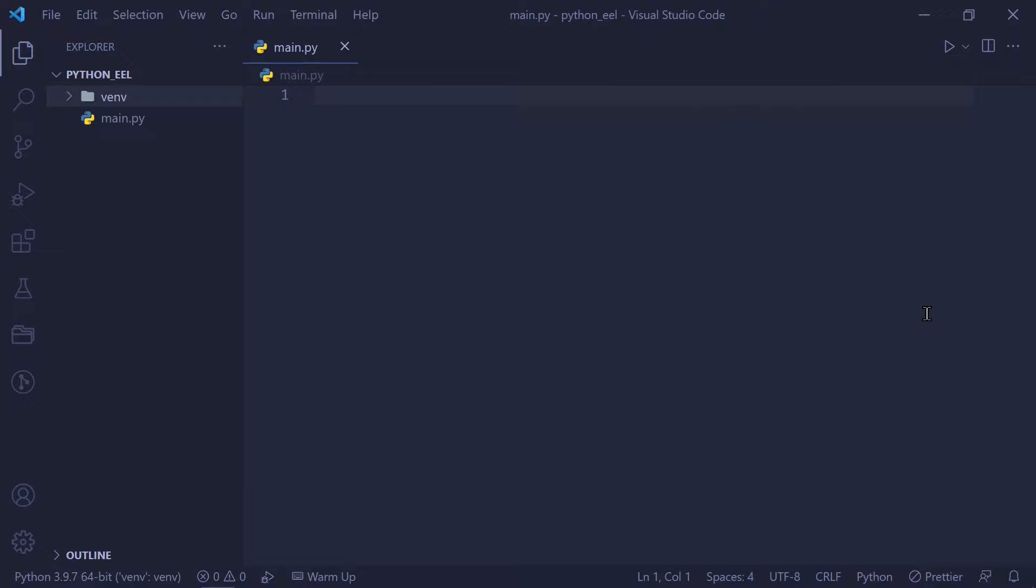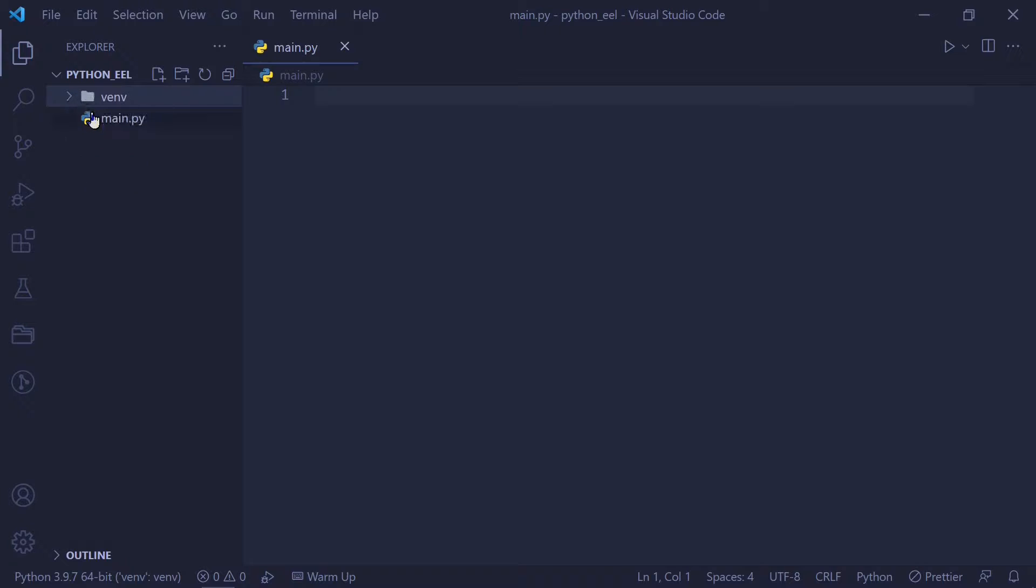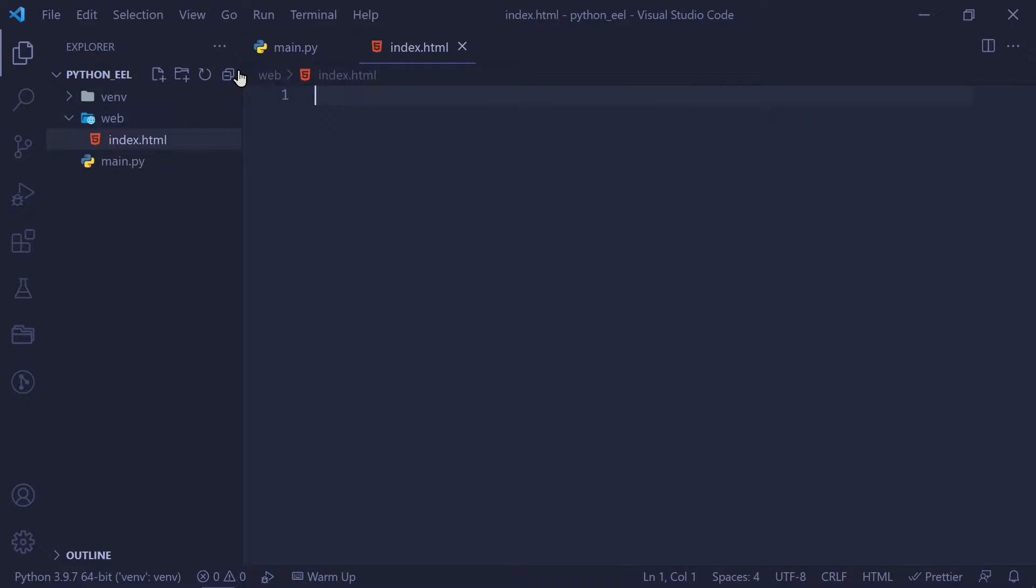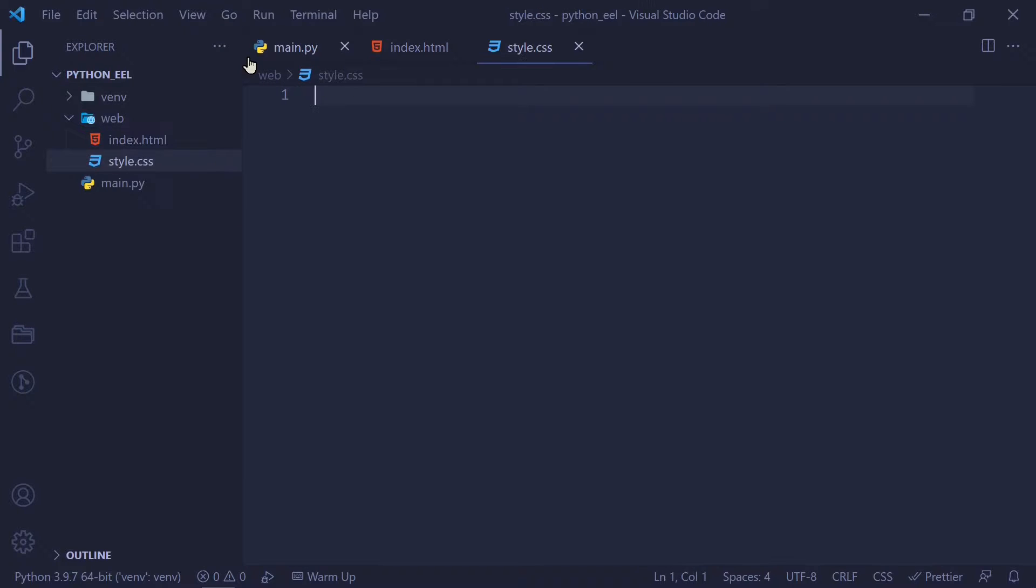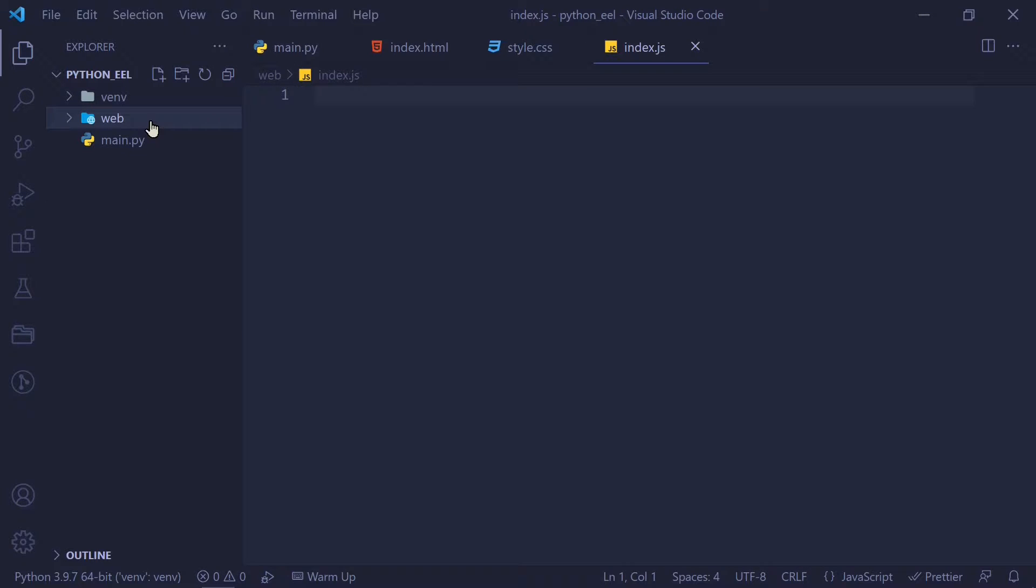Whenever you're working with an EEL project, you generally want to have your project structured at the very least like this. You want to have a separate folder called web, which contains all your web files or your frontend files. So it's index.html, optionally you can have CSS files, you can have JavaScript files in here. Basically all the frontend files will go inside the web.